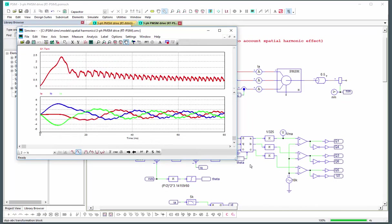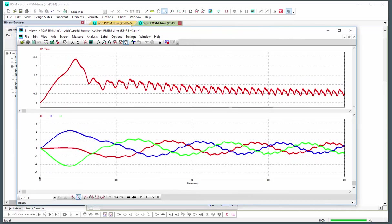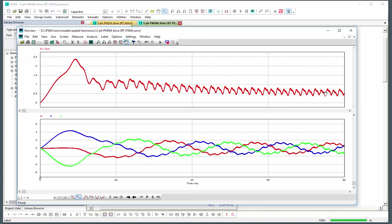So this is the results of that simulation. We see the torque generated in this case and then the harmonic content that is related to the spatial harmonic effect that is being shown here, and we also see the same sort of ripple and impact on the current waveforms.